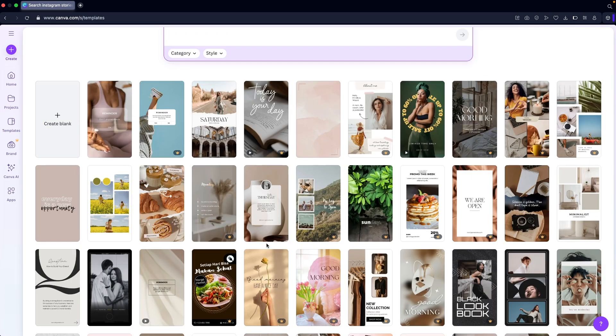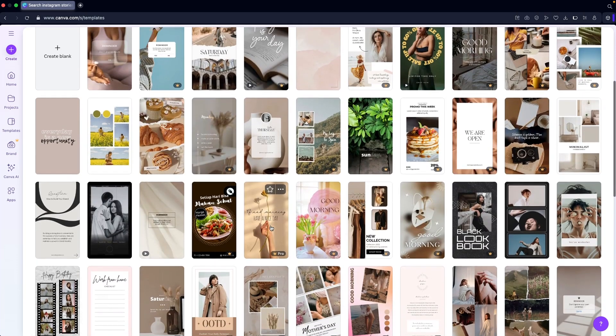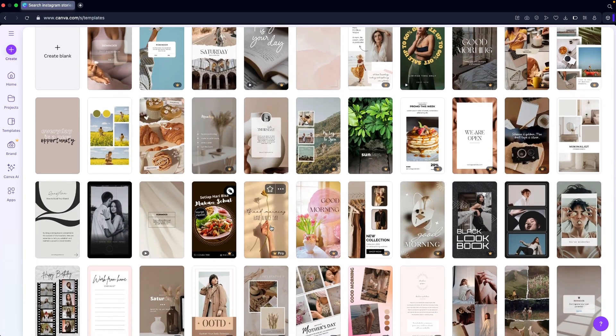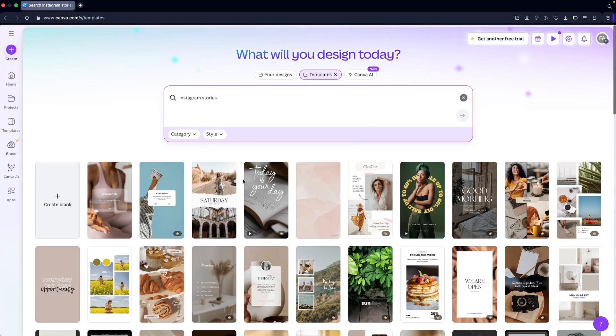As you can see, there are a lot of different templates we can use for our Instagram stories. Some of them are part of the pro version and some of them are free to use, so we're going to go with something that is free.